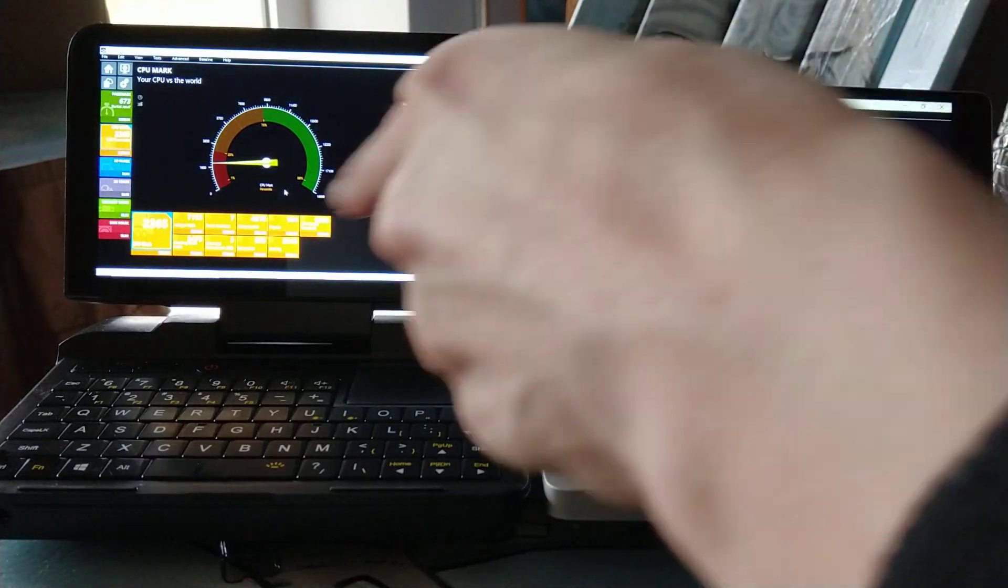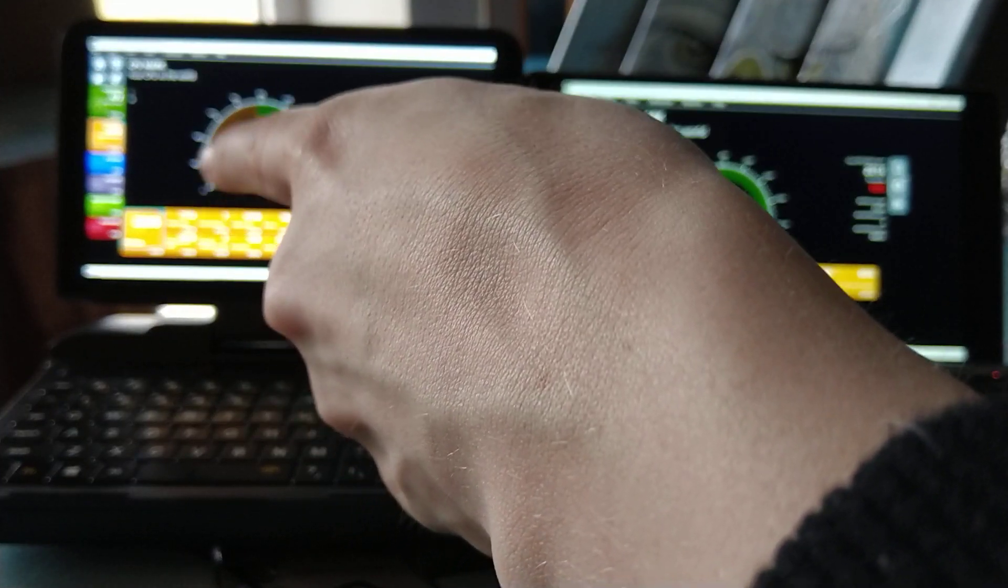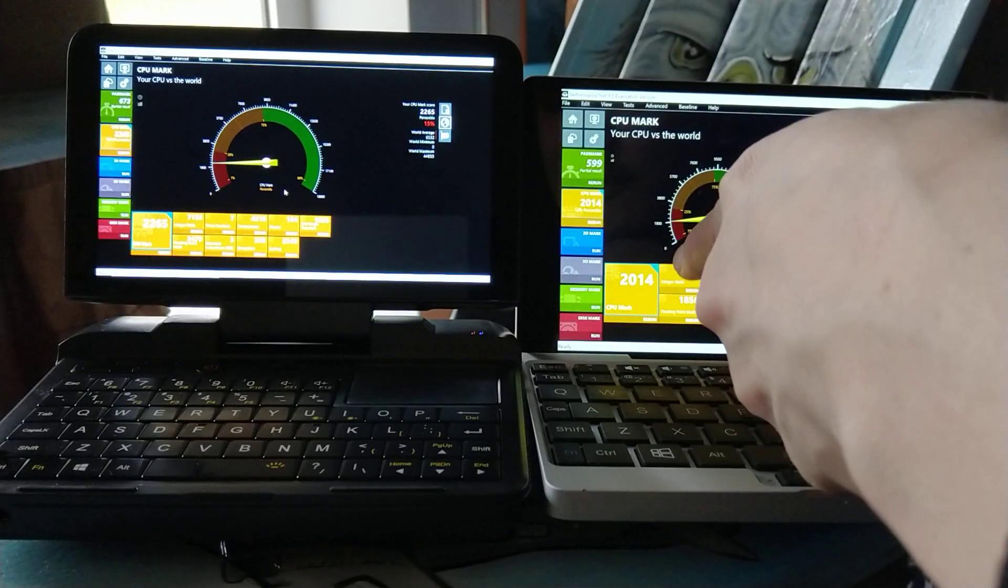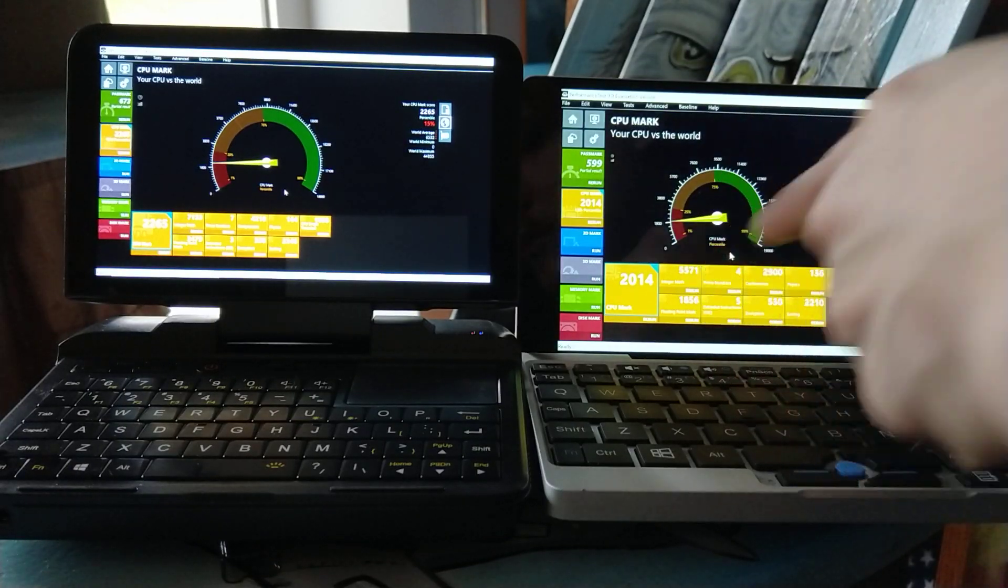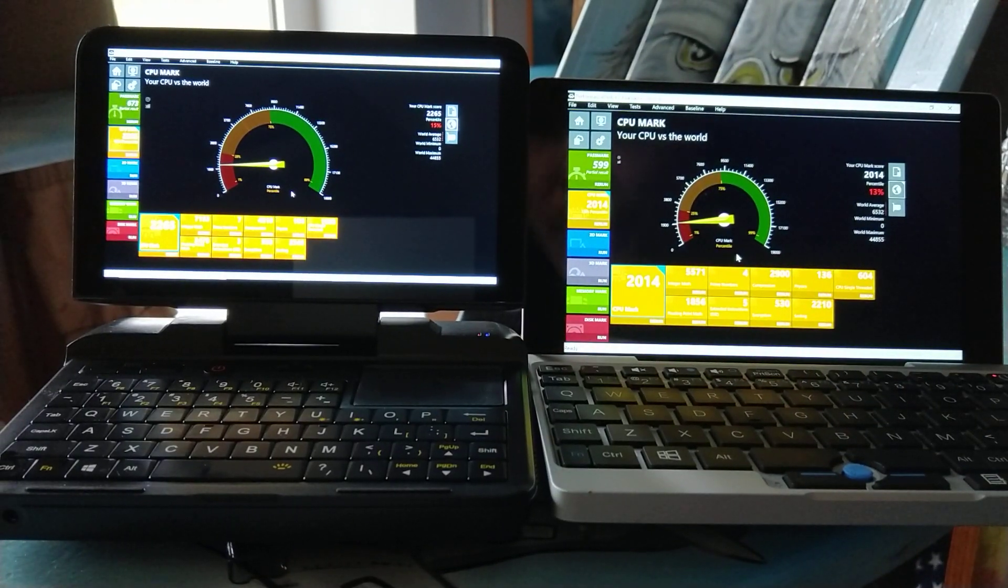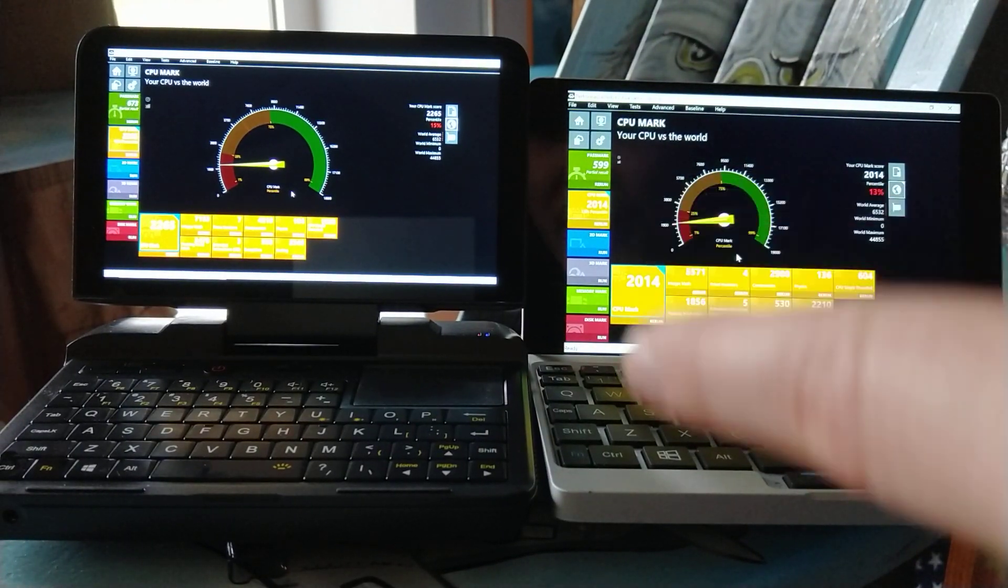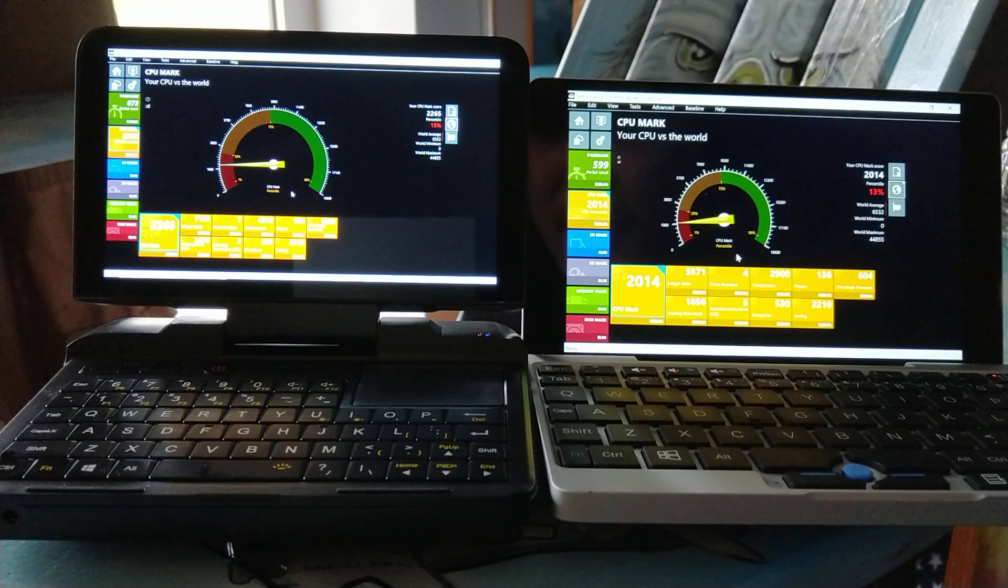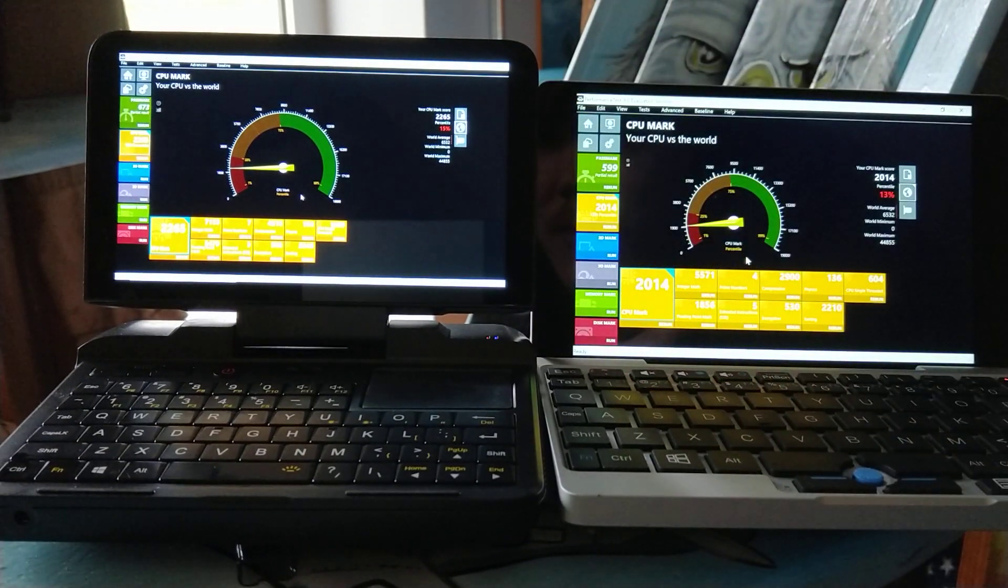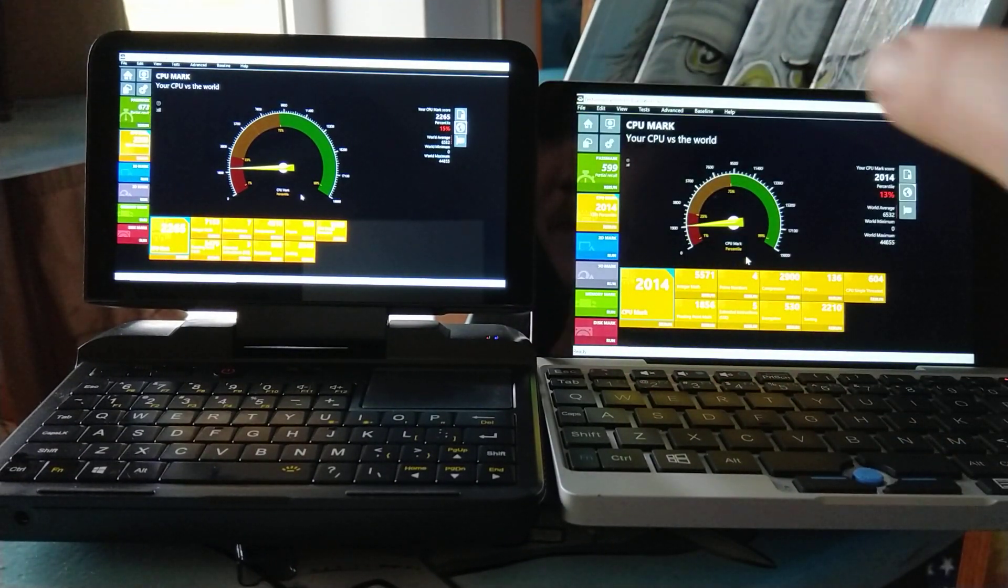And the integer math, 7153 on the Micro PC versus 5571. Prime numbers, 7 versus 4. Compression, 4218 versus 2900.